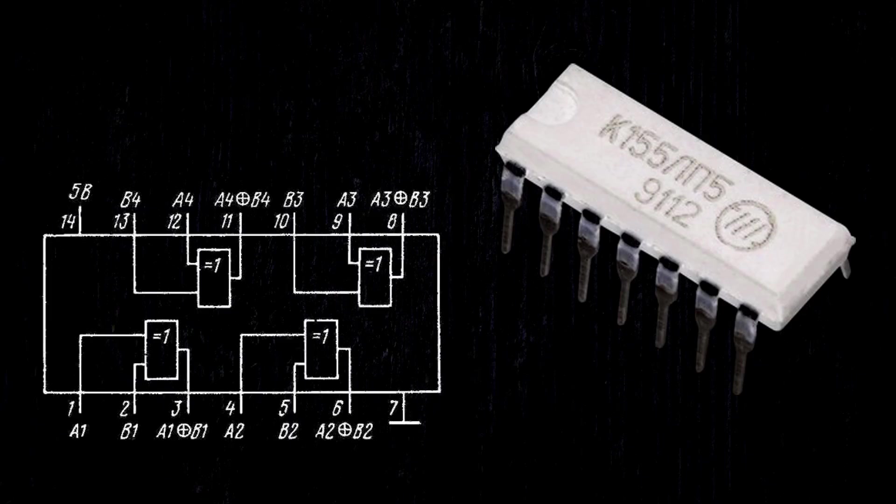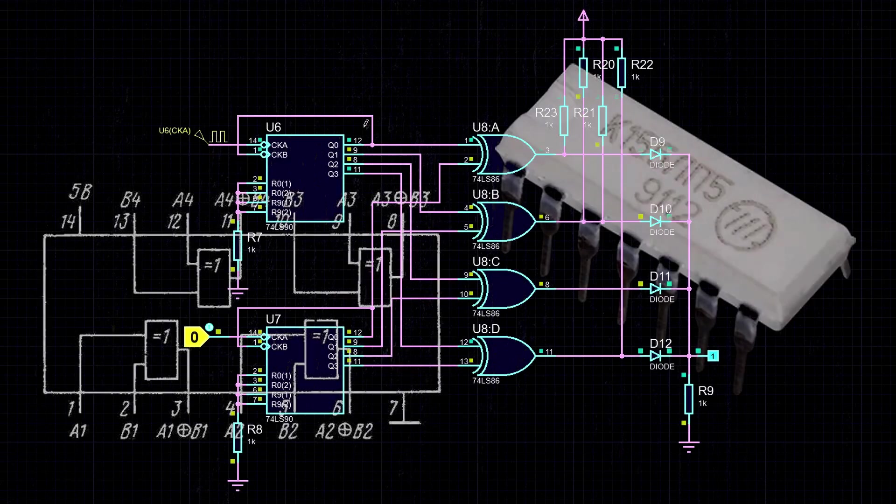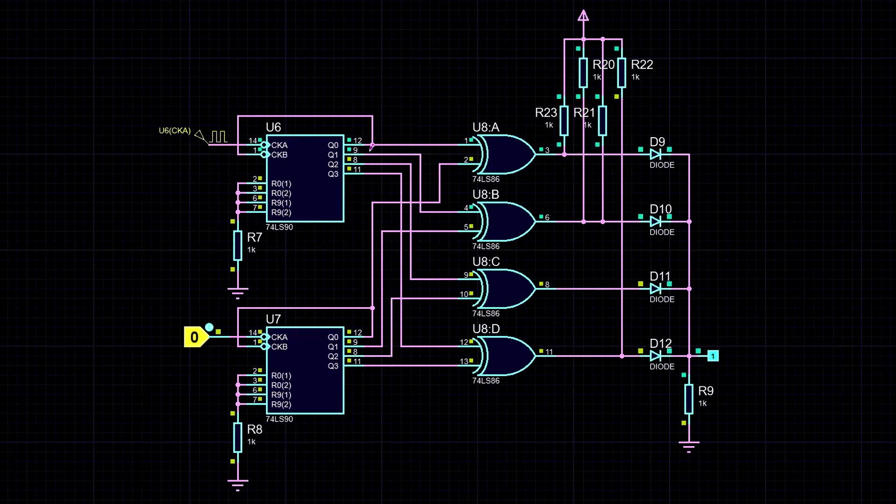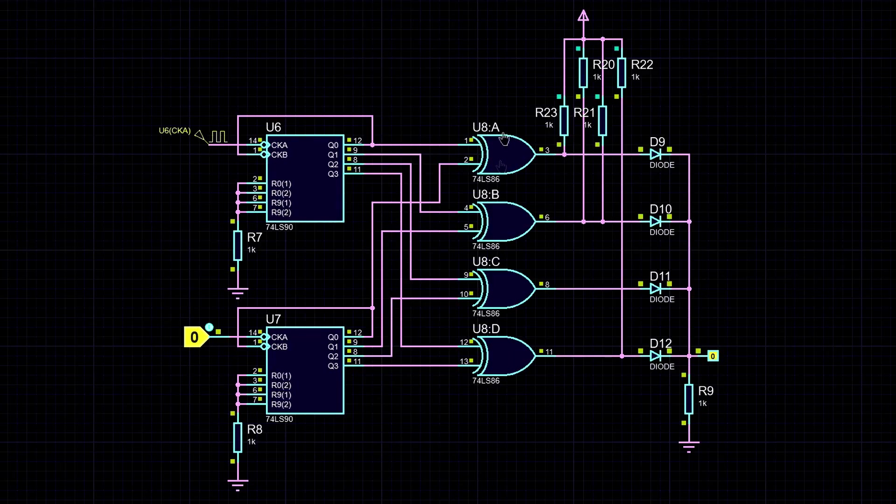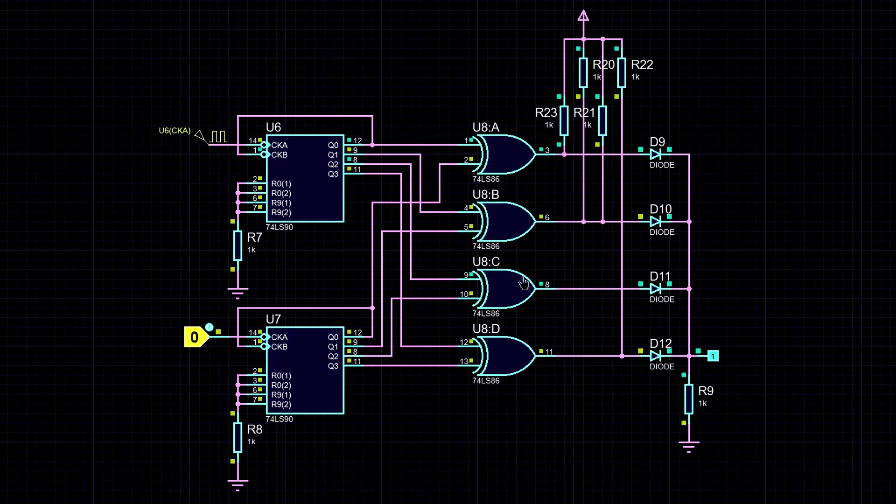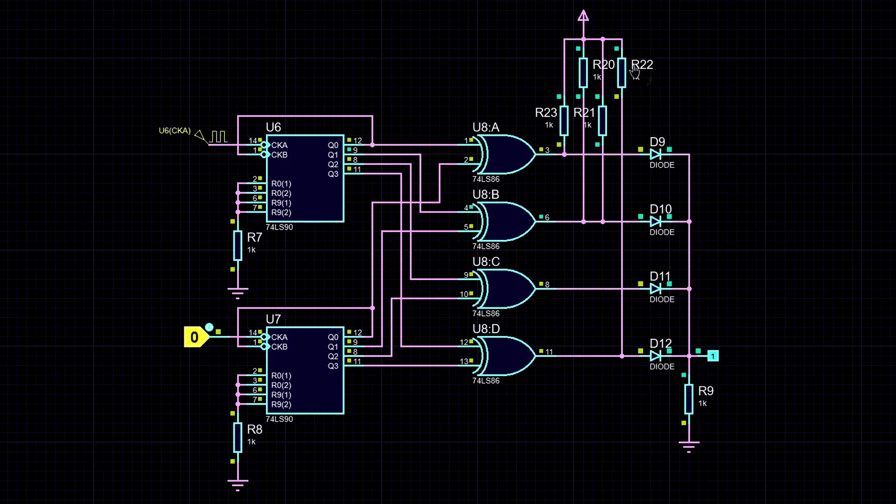Alright, so we take a K155 LP5 chip and connect all 4 elements in pairs. The first output from the first counter to the first output of the second counter, and so on. After that, we connect all the outputs of the exclusive OR gates through diodes and pull them down to ground. This is what's called a diode OR circuit. Don't forget about the pull-up resistors, since the outputs of the LP5 chips are open collector.